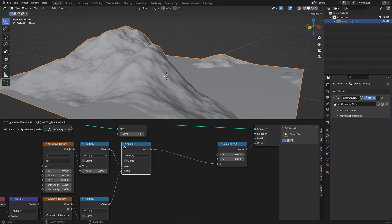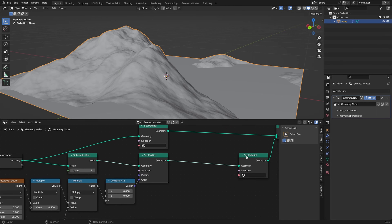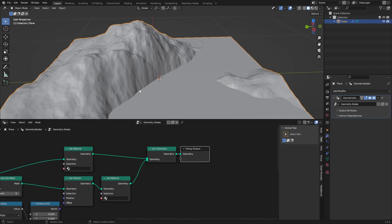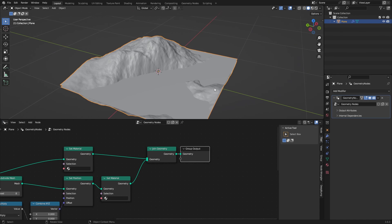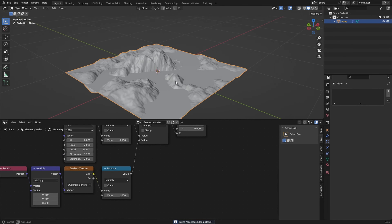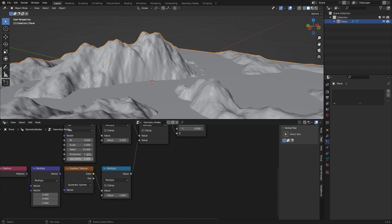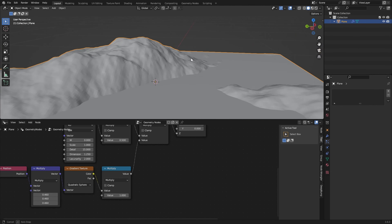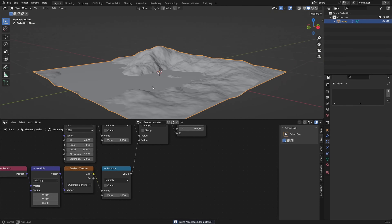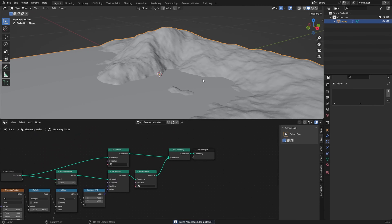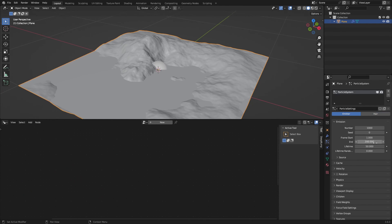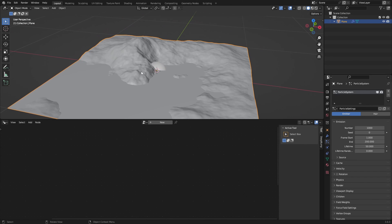You can bundle scattering together with your landscape setup so you can stay in the same environment and make both at once, without going to an add-on or the particles panel. To do this we will need our landscape. We can make it a little bigger and change the seed. Now what we can do is distribute points on our faces, which is basically just adding a particle system.